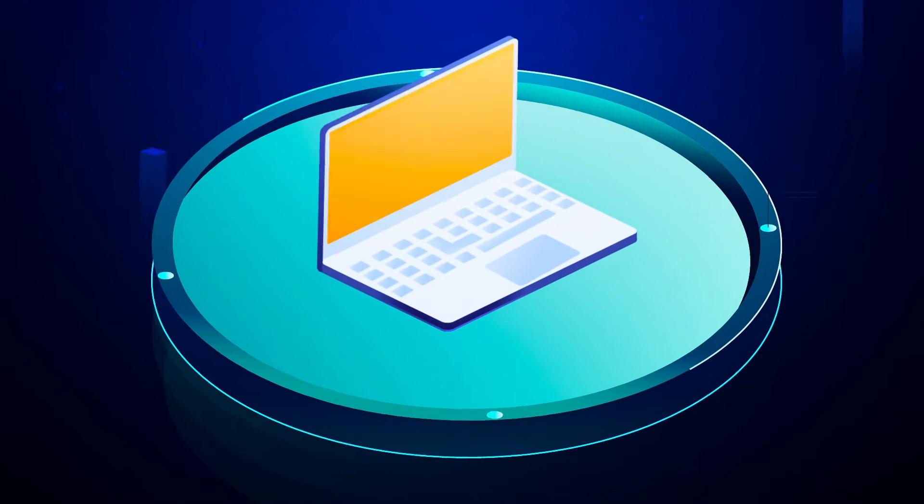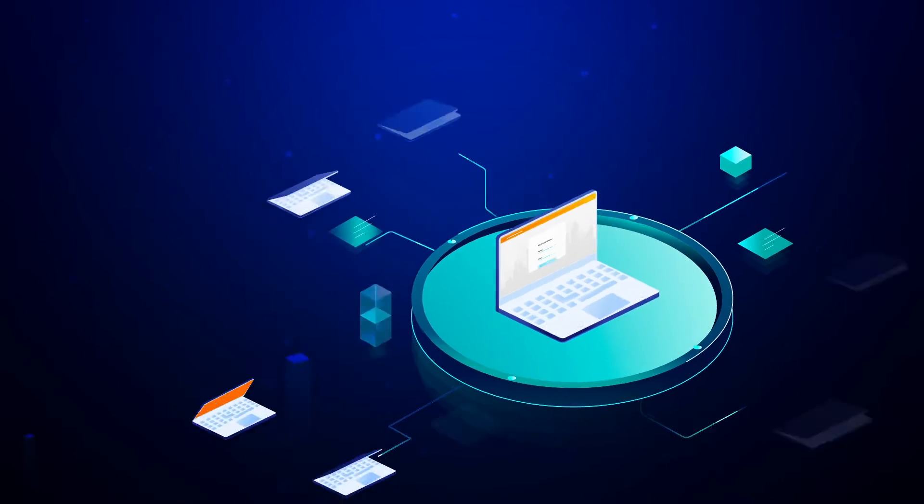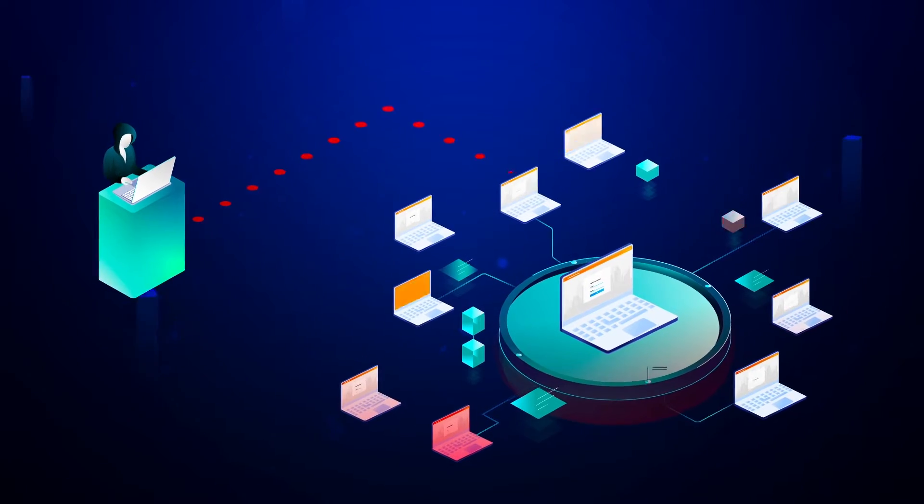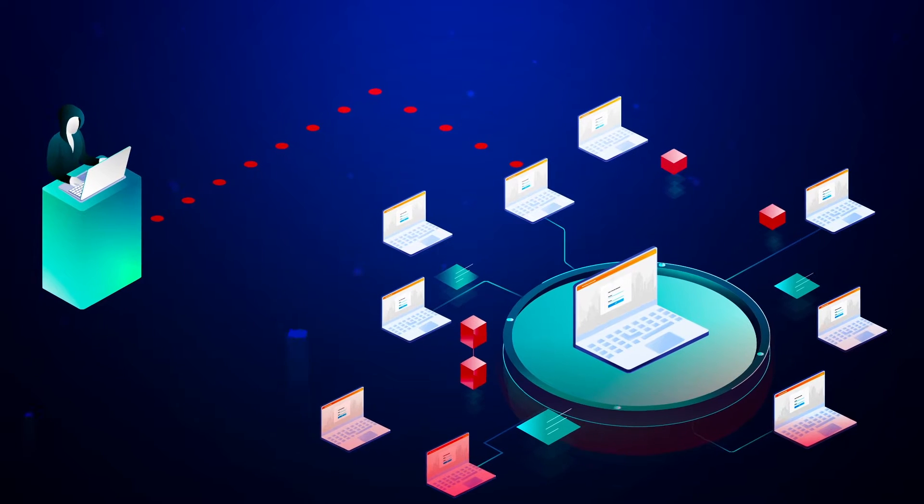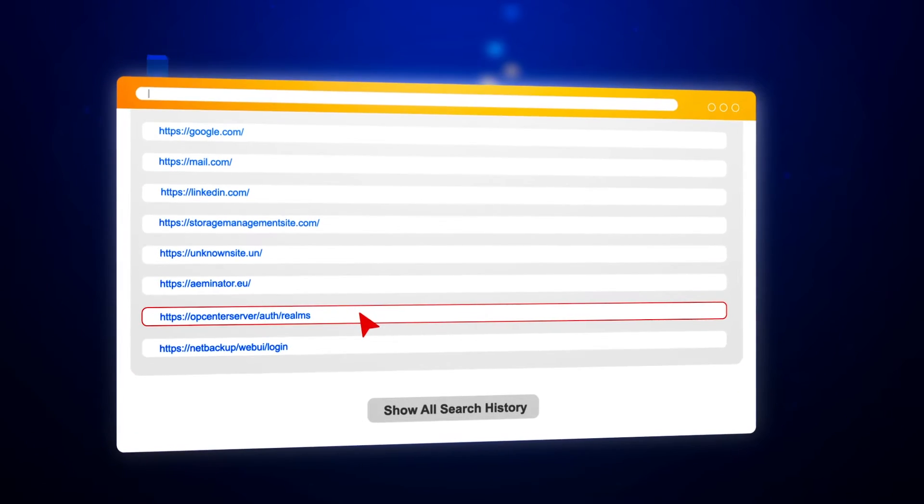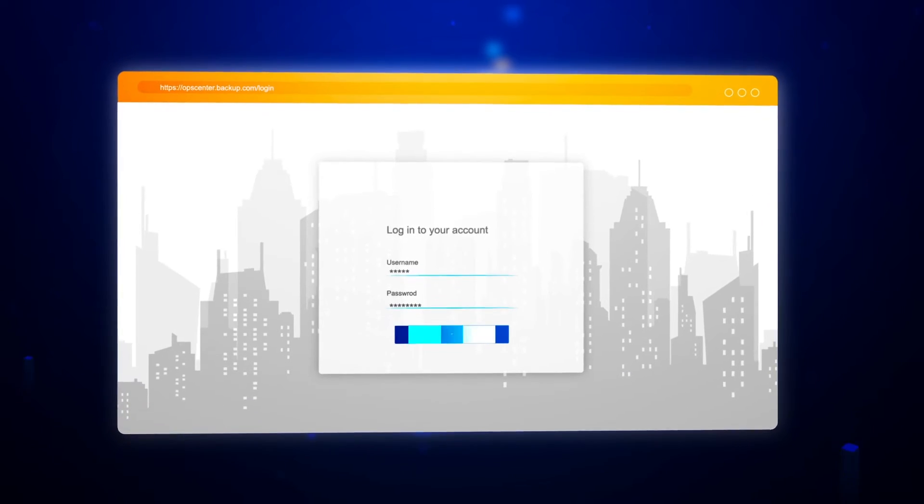The hackers compromise an employee's PC and infect it with malware. Within a few hours, they infect other employee devices and eventually find the login details to the bank's backup systems.